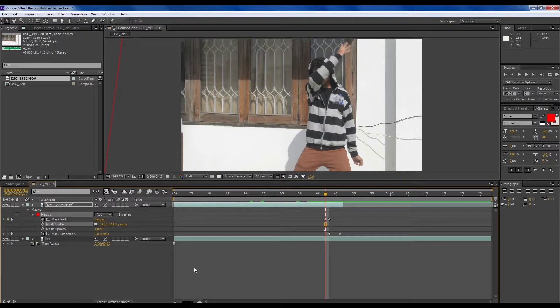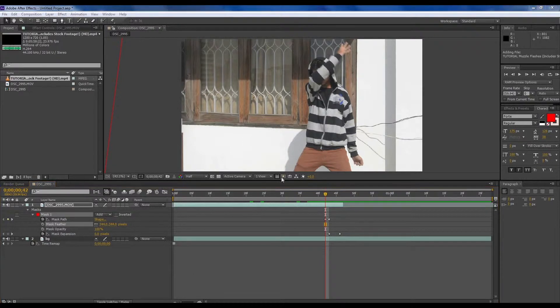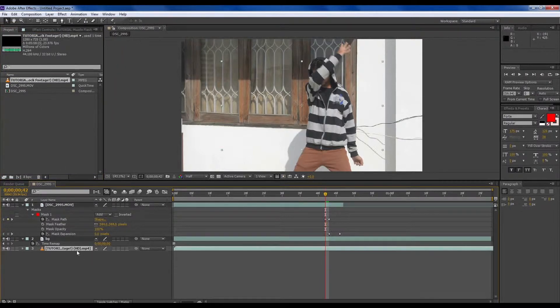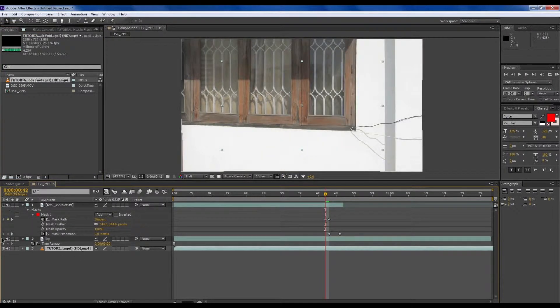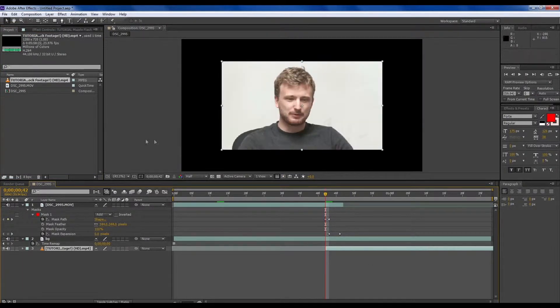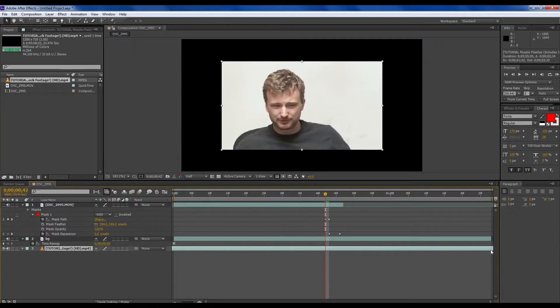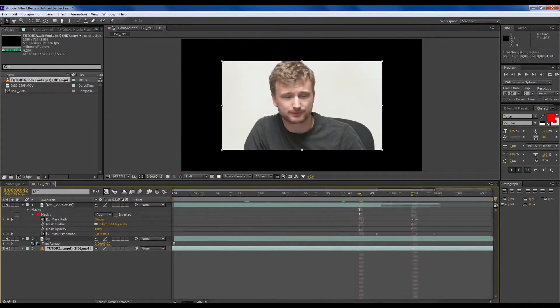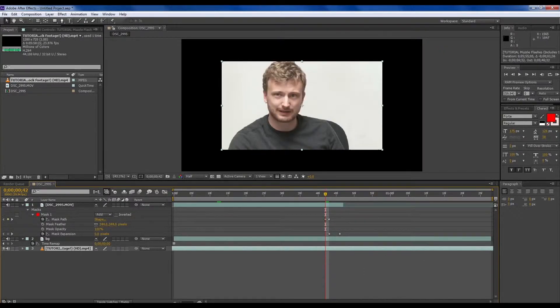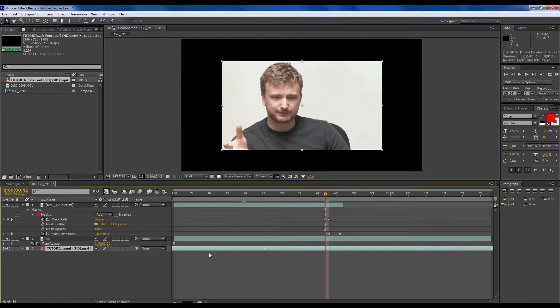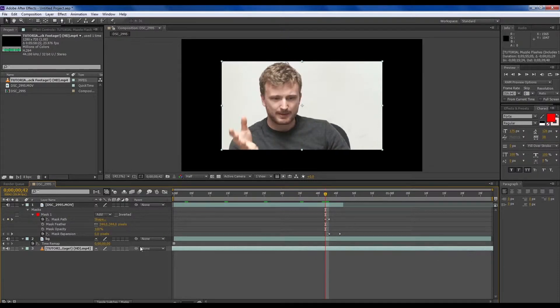Now we will add the smoke effect. Link in the description below of the smoke effect. It's a video. Link in the description.